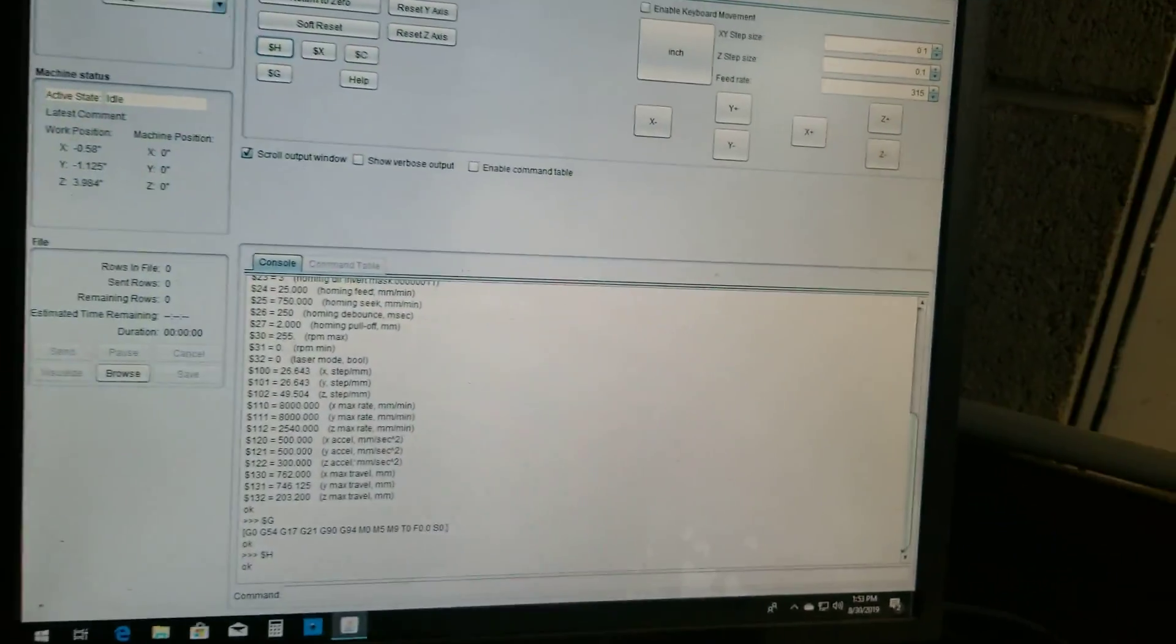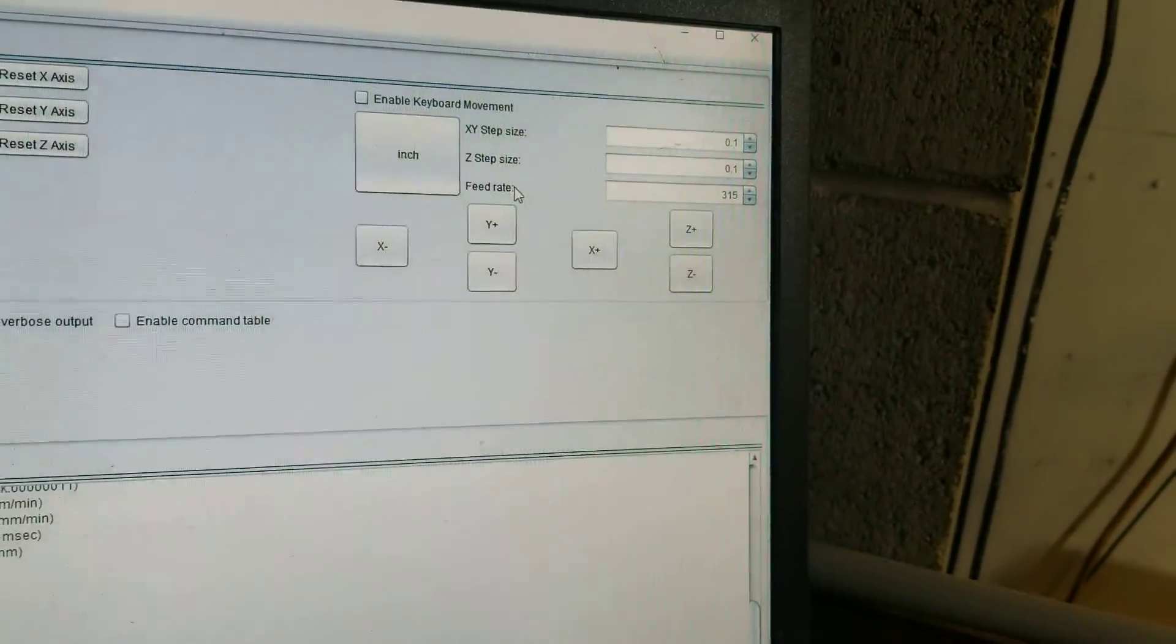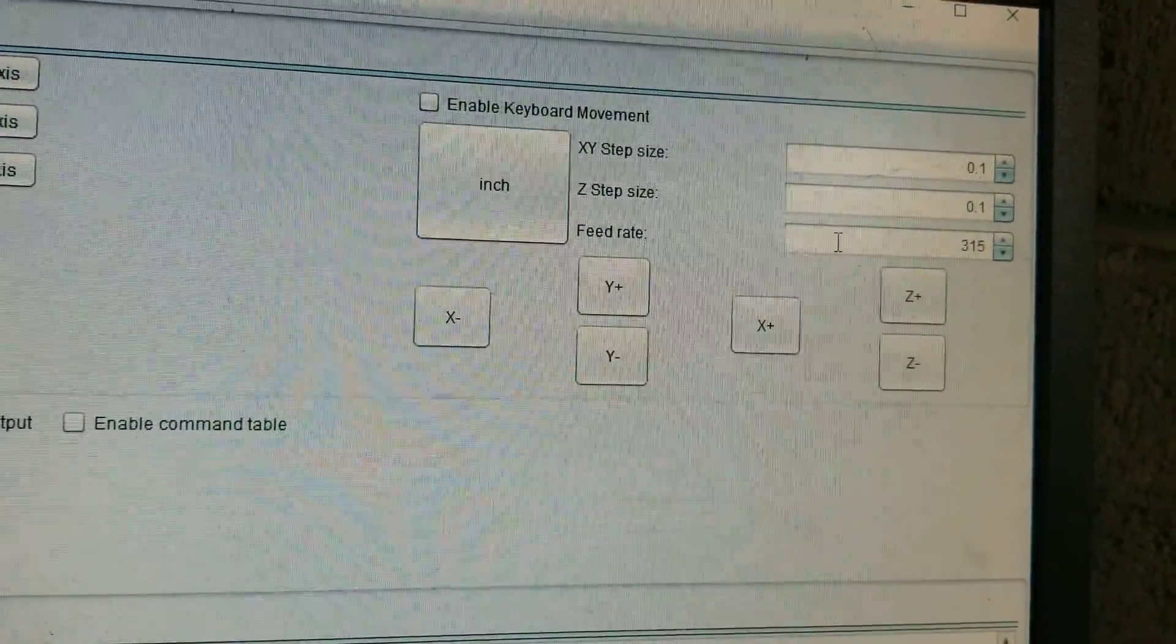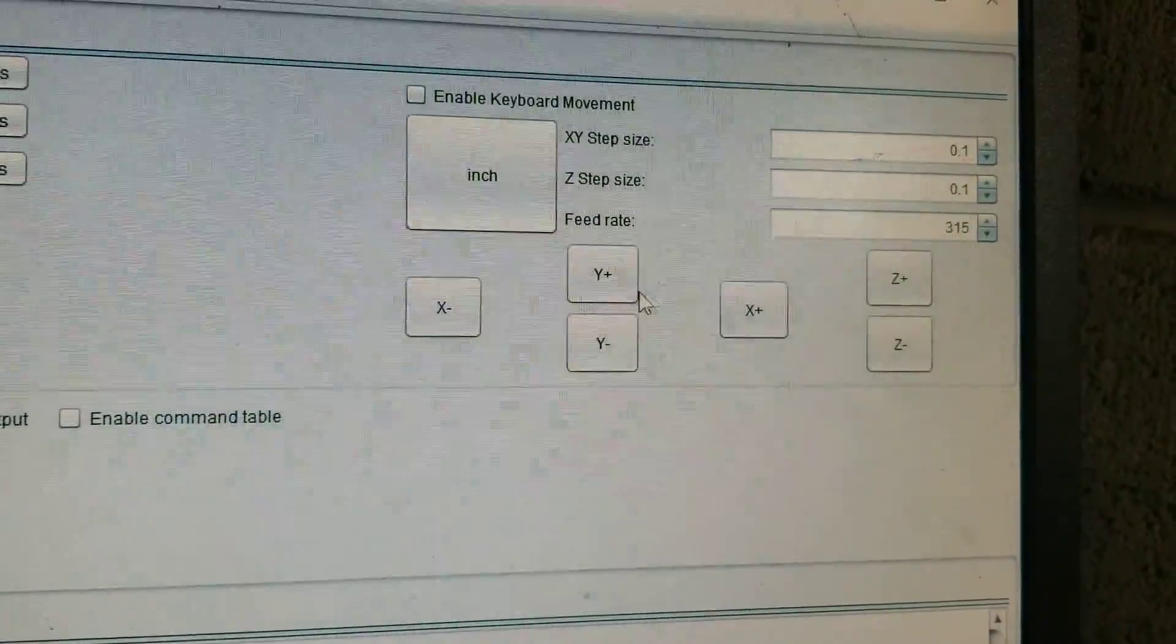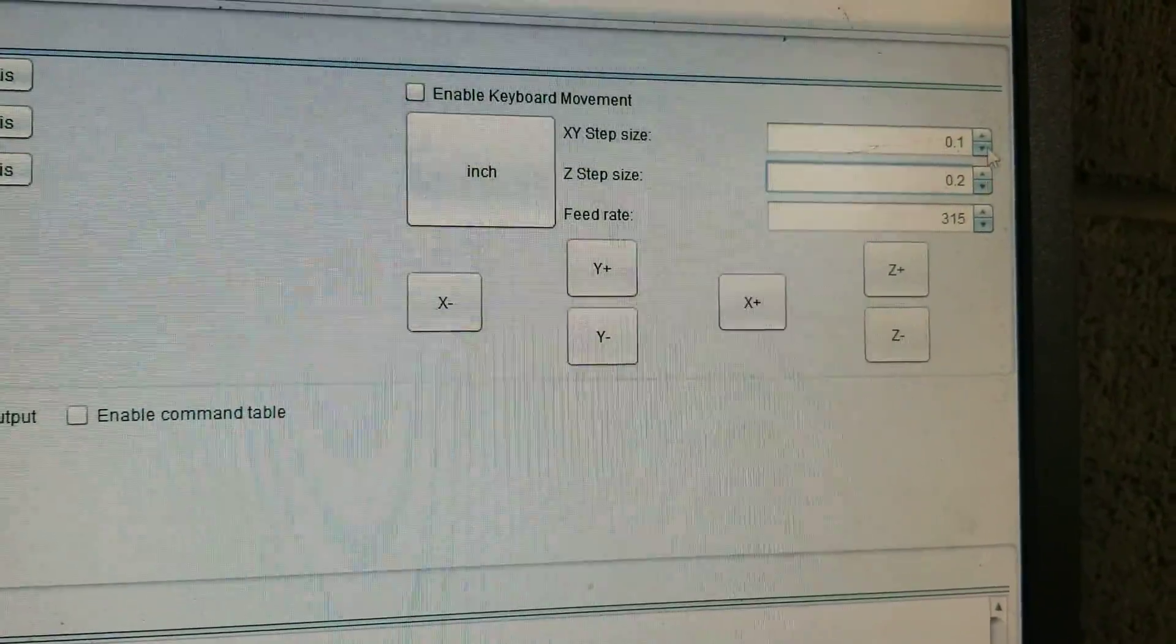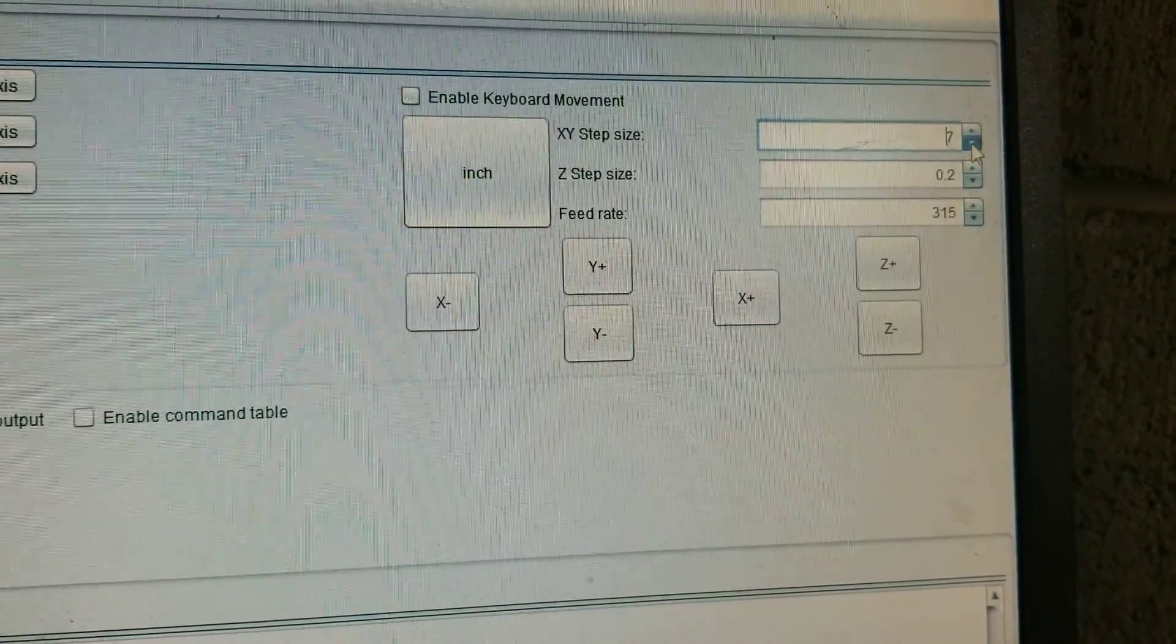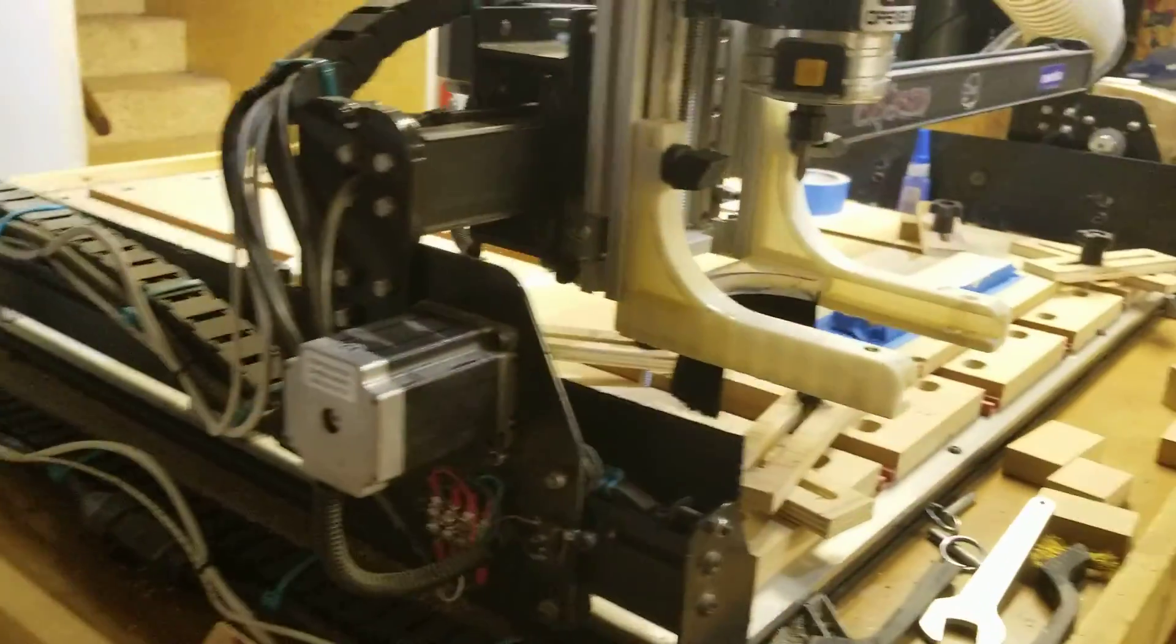All right, so first thing I'm going to do after I opened up here and I homed, here's my jogging settings and all that stuff. Feed rate should be your rapid rate which is 315 for the X-Carve. These you'll change based on what you need. Okay, I'm going to up that, not quite that far, but let's go two inches at a time. I'm going to jog over.